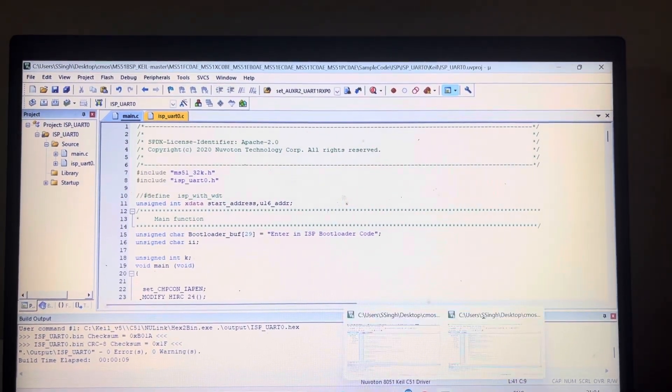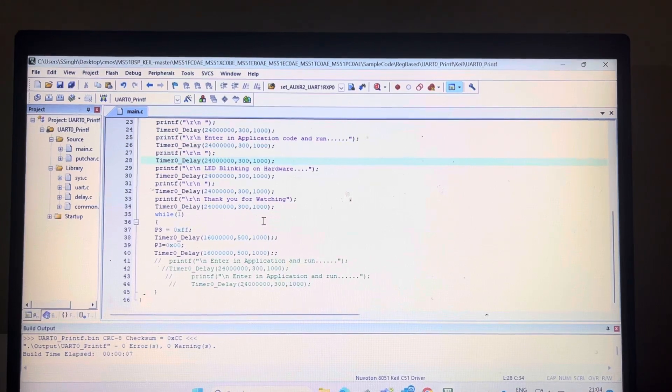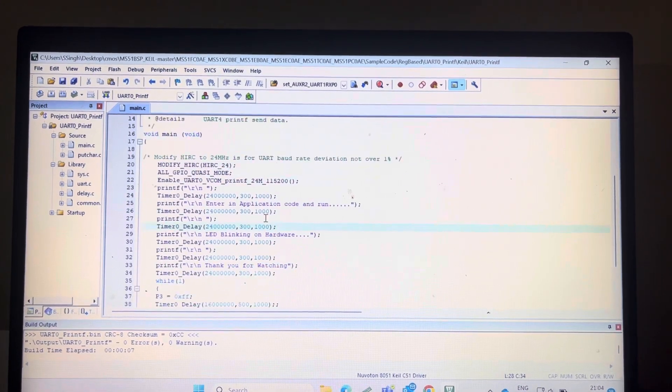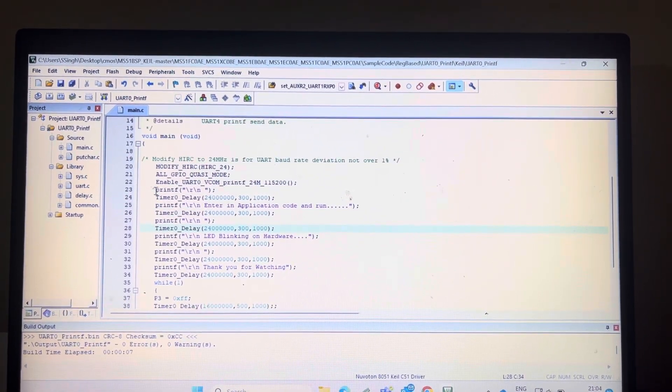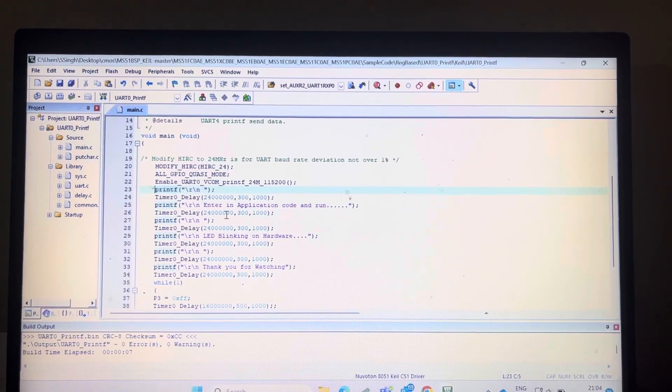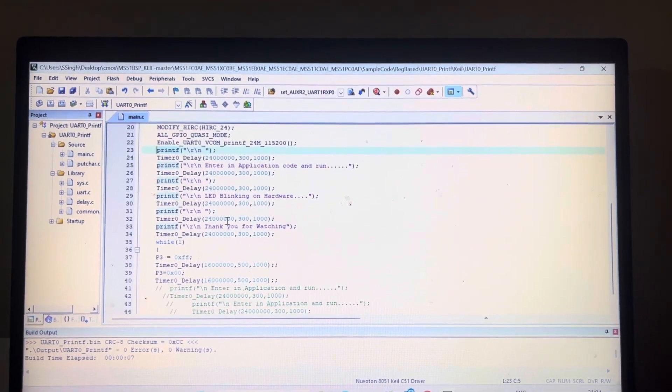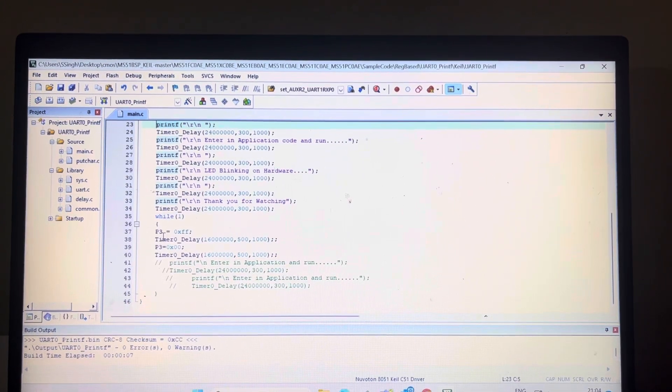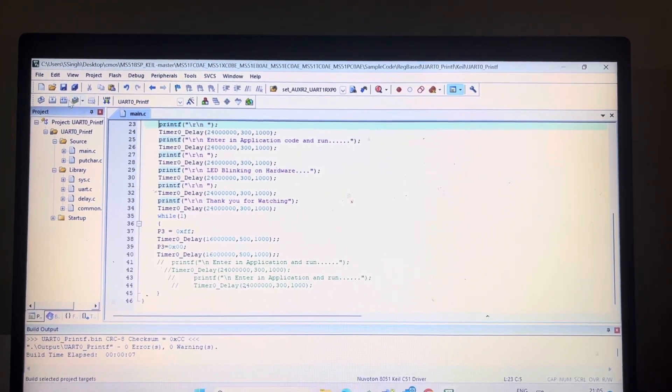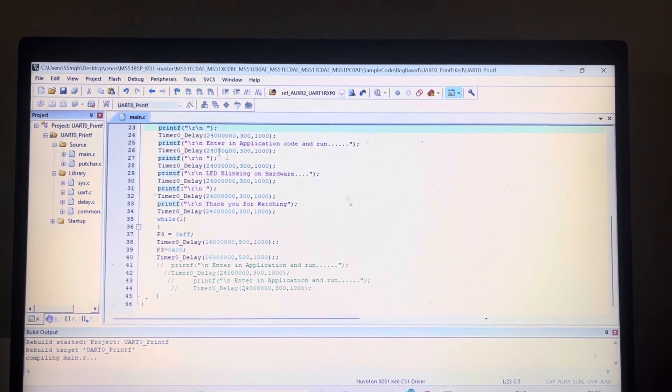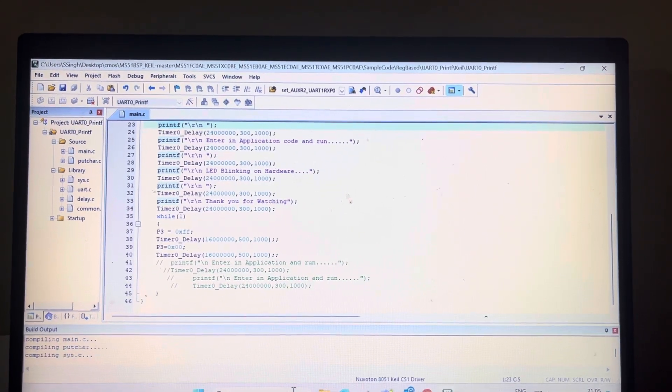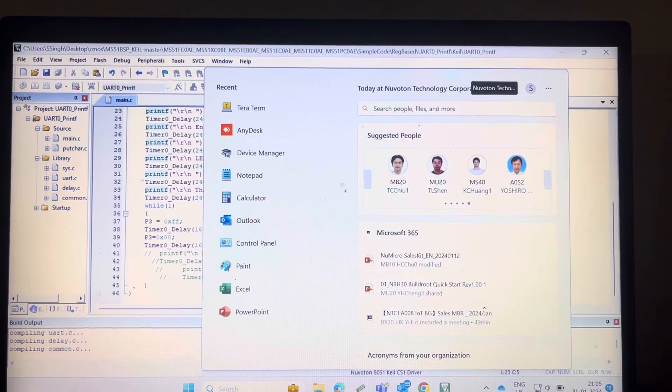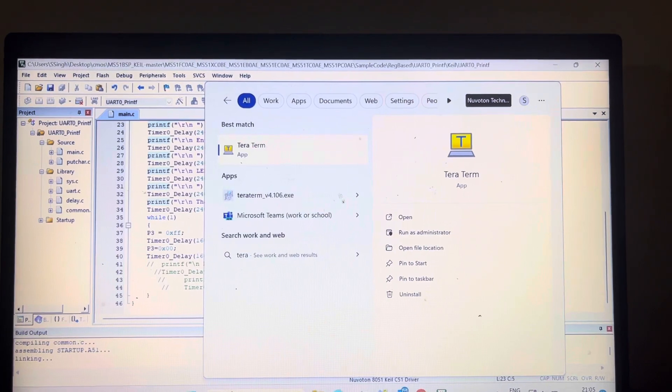Now move to the application code. For application code, I have taken the BSP example code, UART printf, and modified this code also to blink the LED. You can compile this code, wait for a moment, and open again teraterm.